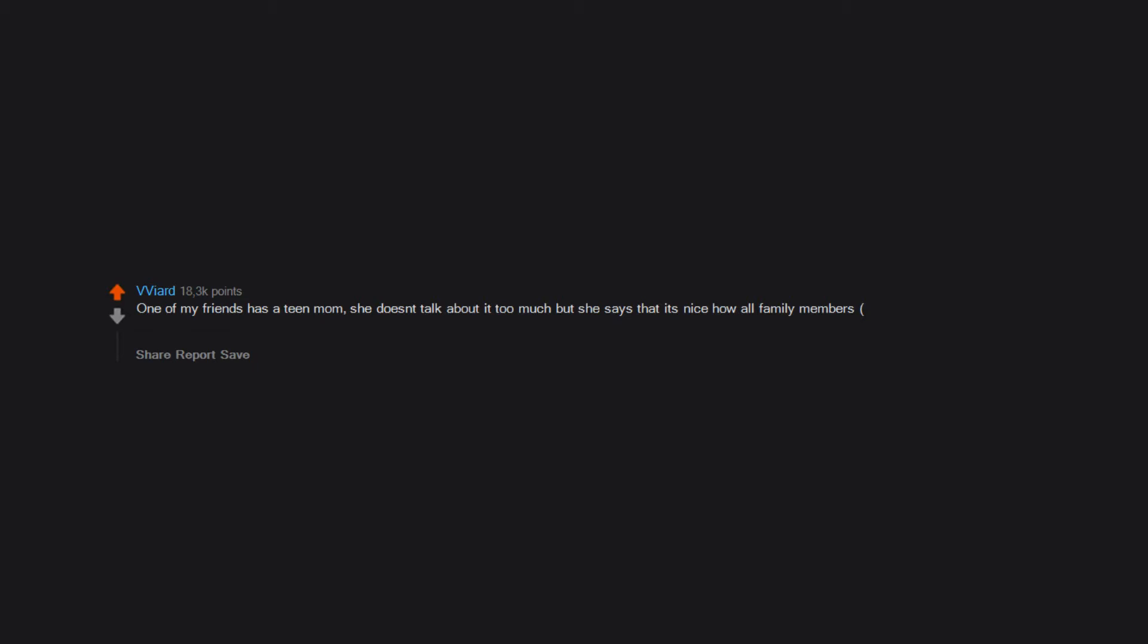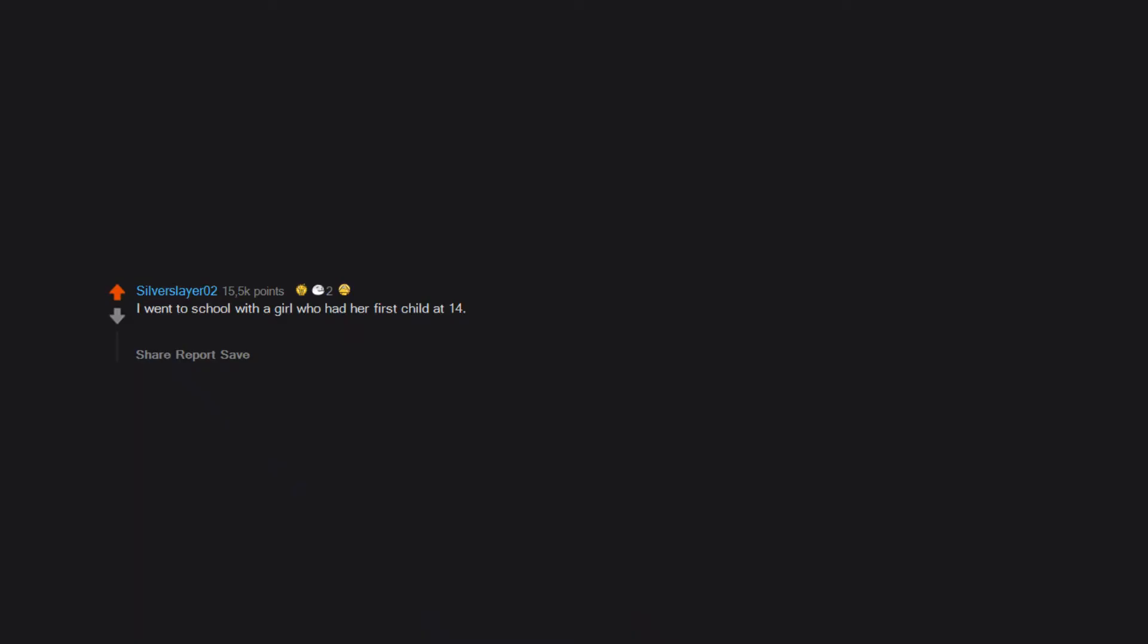How all family members, great grandparents, are still alive. I went to school with a girl who had her first child at 14. She had two more before graduation. At the age of 28 she became a grandmother. The child born's great great great grandmother was alive and only 82.